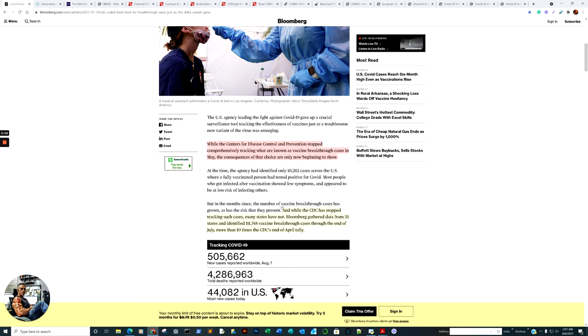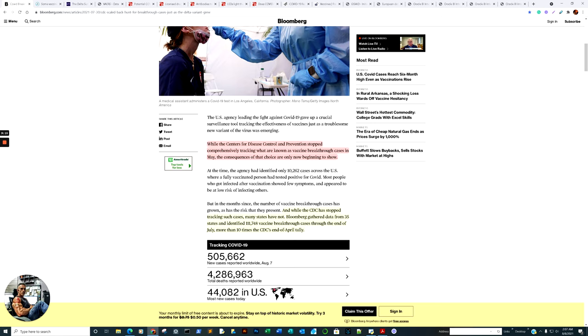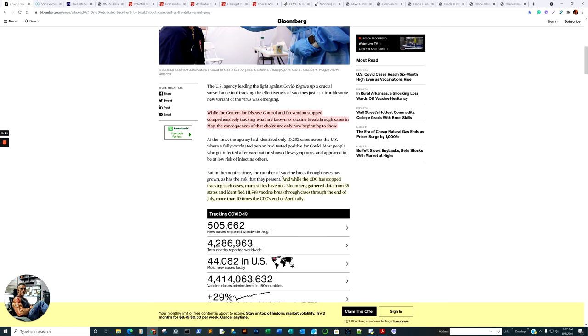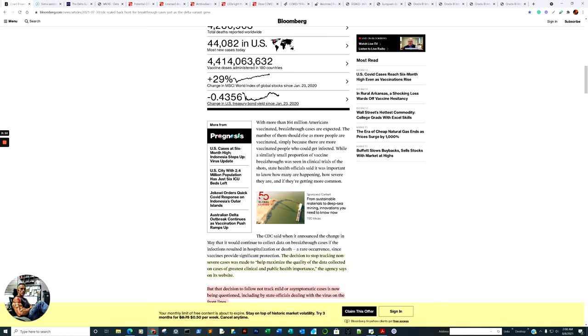If the vaccines are not up to par, they could be called what's considered leaky vaccines. And we are going to correlate the potential of what could occur in reference to leaky vaccines. And while the CDC has stopped tracking such cases, many states have not. Bloomberg gathered data from 35 states and identified 111,748 vaccine breakthrough cases through the end of July, more than 10 times the CDC's end of April tally.